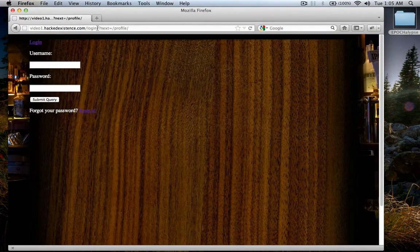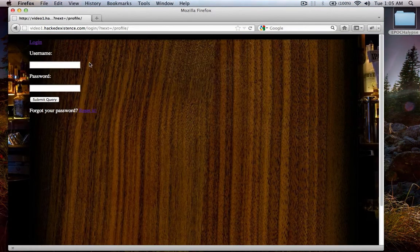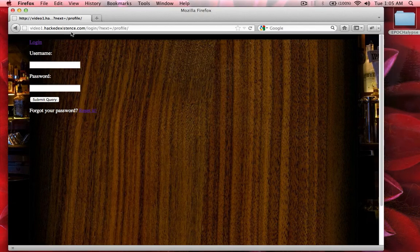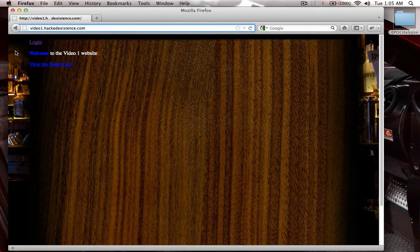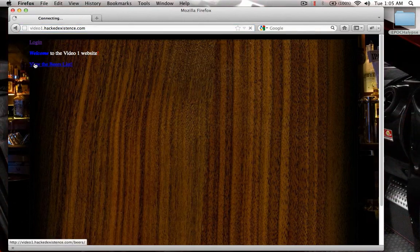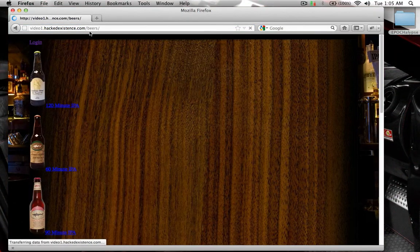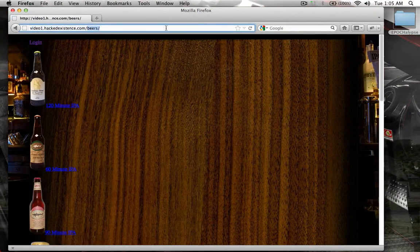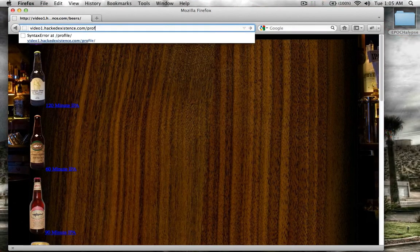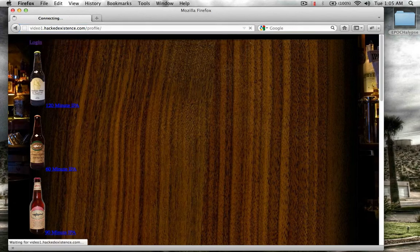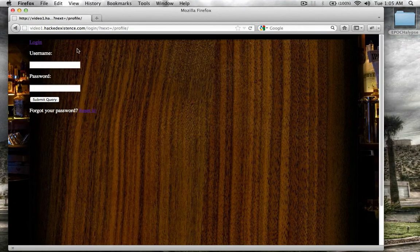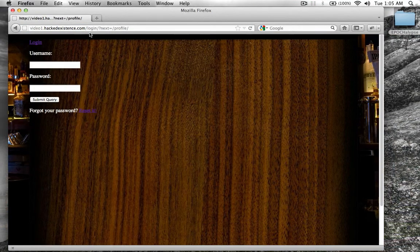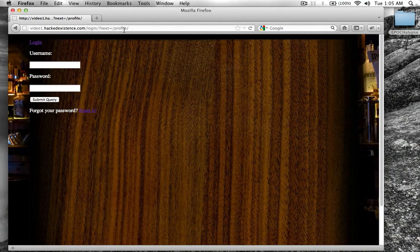Okay, so you can see that when we're logged out, if we come from anywhere, if we view the beers list, and now we try to sneak into slash profile, that login required grabs it, throws it out to the login page and says next equals profile.